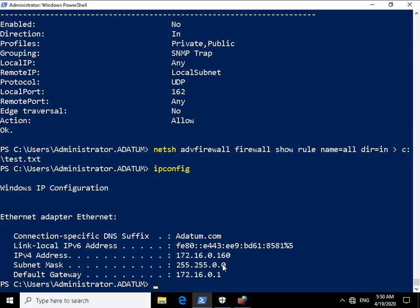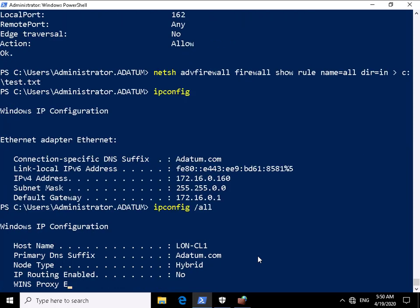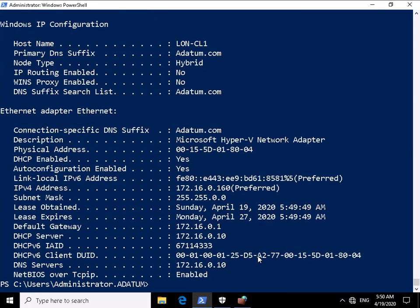And when I do an ipconfig, I can see the IP address 172.16.0.160 subnet mask default gateway. But if I do an ipconfig forward slash all, I get some additional information.